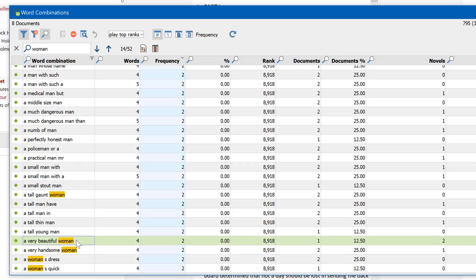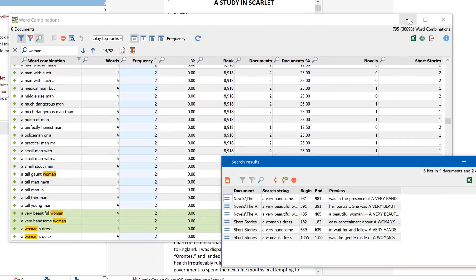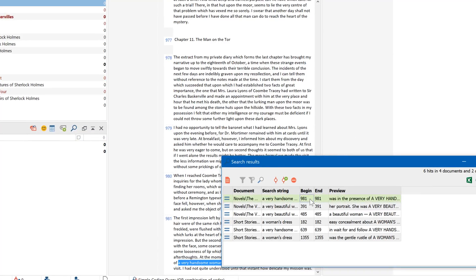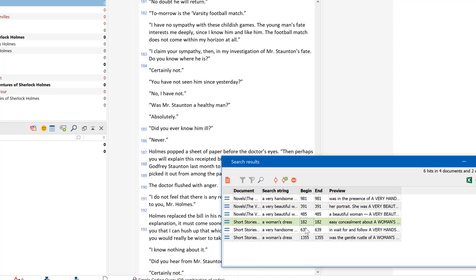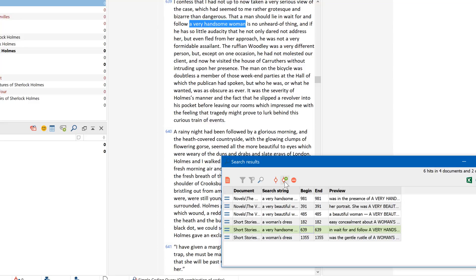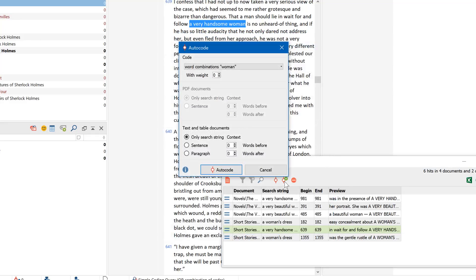To take a closer look at entries about women, I display each finding here. Since the result table is interactive, I can click on an entry to display the original source in the document browser. I can then also code my findings with a new or existing code for further analysis. As usual, I can set the weight of the newly coded segments and define how many of the surrounding words, sentences, or paragraphs will be coded.